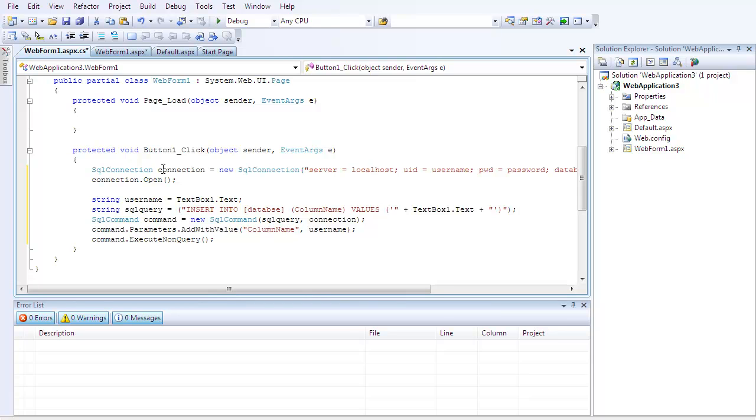Now, sql command is creating a new command, and that command is going to run the sql query script, which is the insert, and it's using the connection, sql connection. And then, command.parameters.add with value is basically telling it, again, that the column name is equal to username, and then command.execute nonquery executes the entire thing.